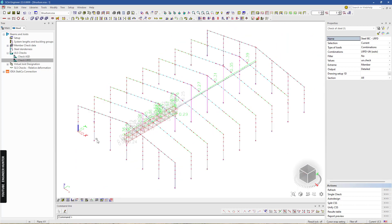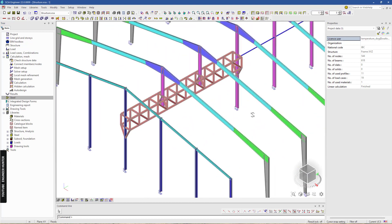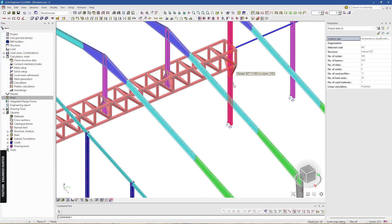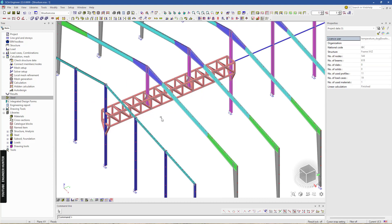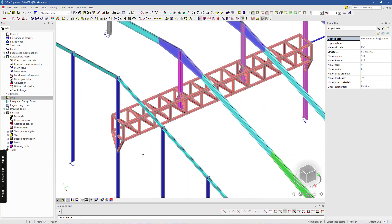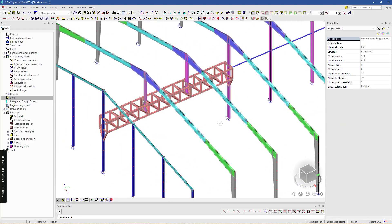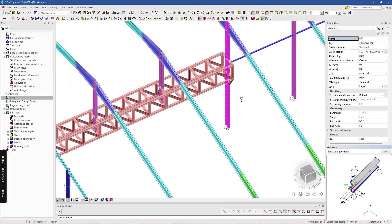Next what we need to do is strengthen this column, and I think I will do the same for this one as well just to make sure it is stronger. What we can do is make this column into a 2D truss structure.